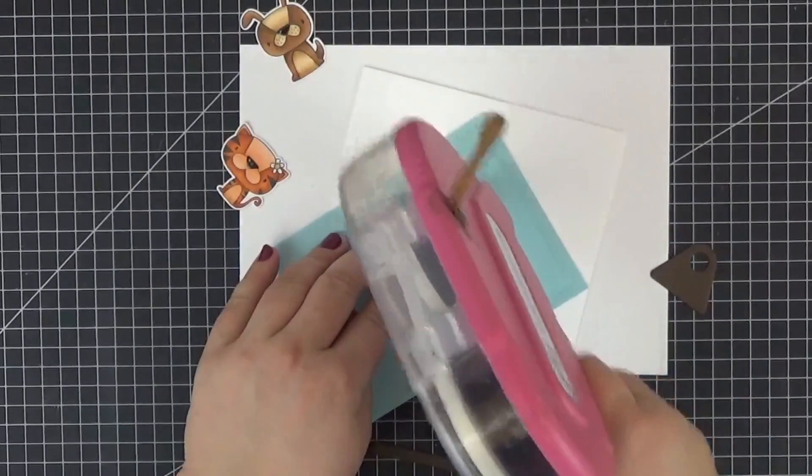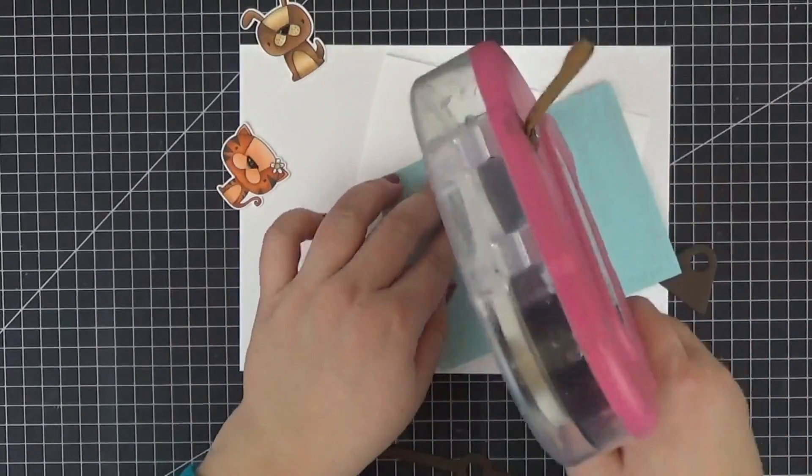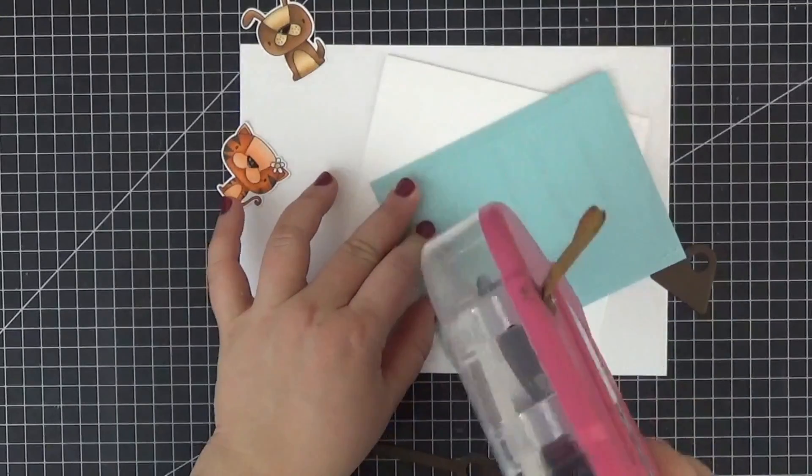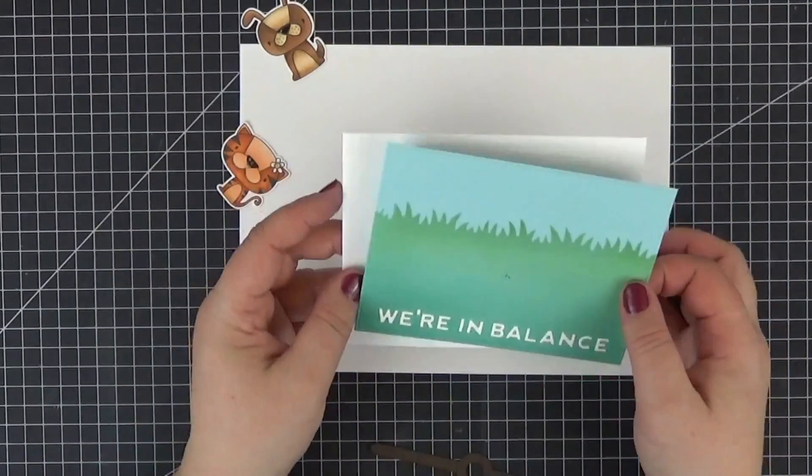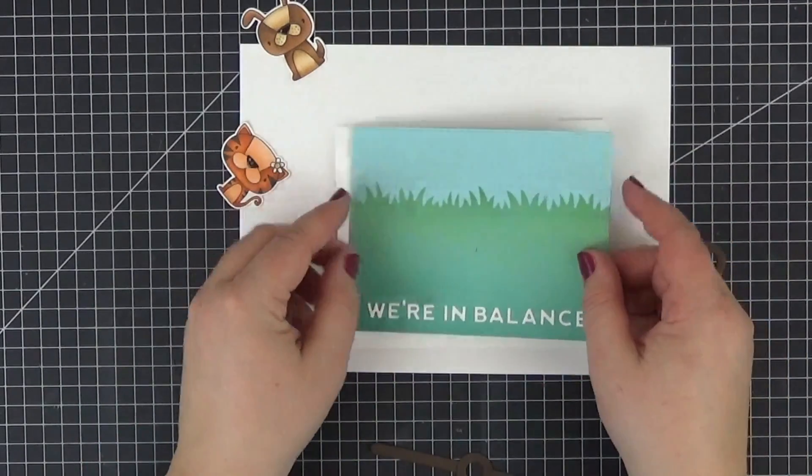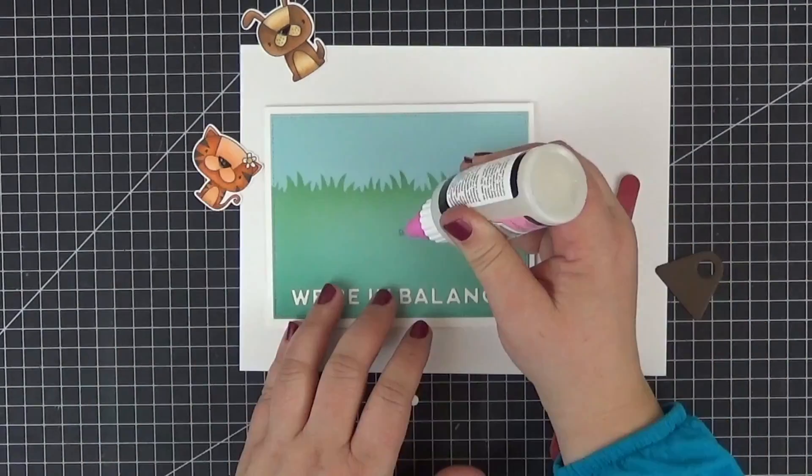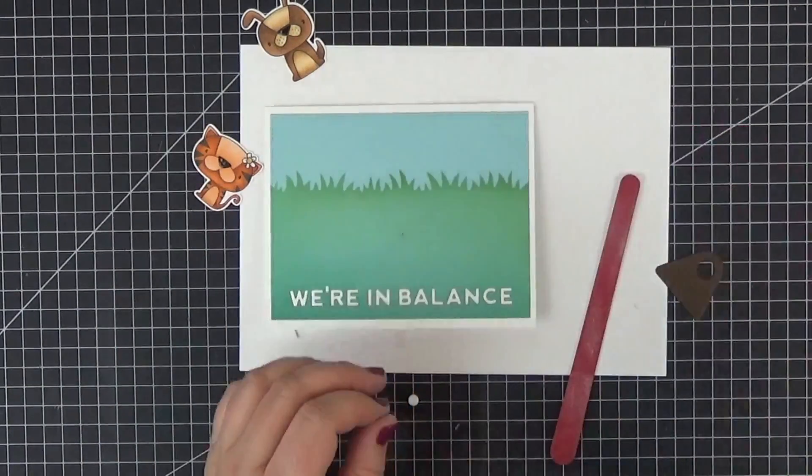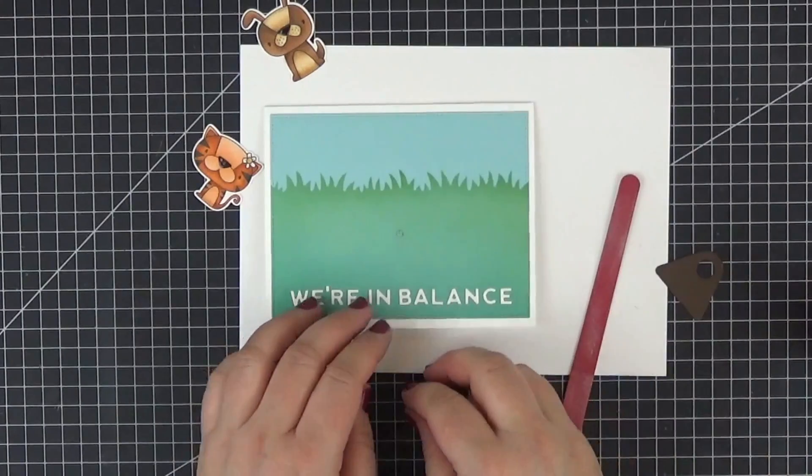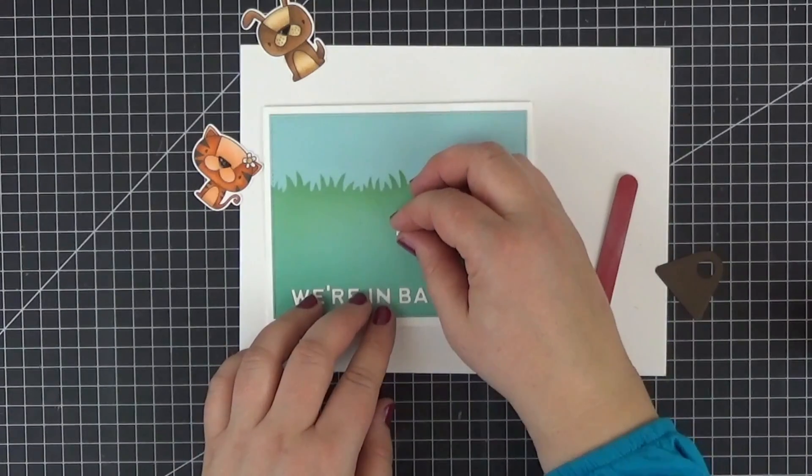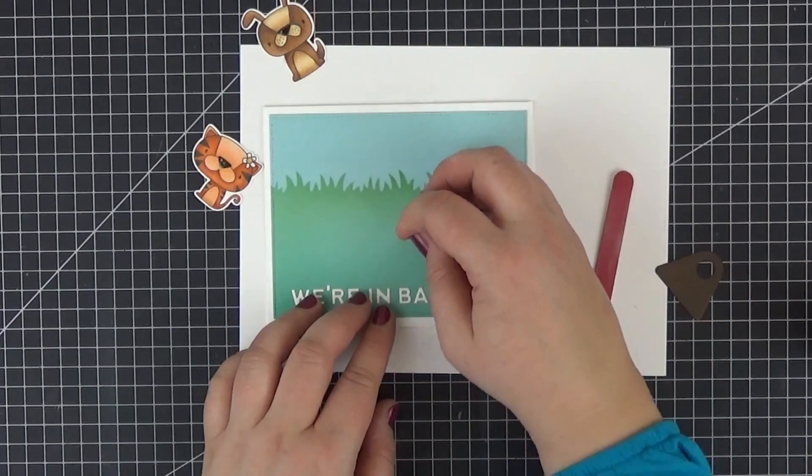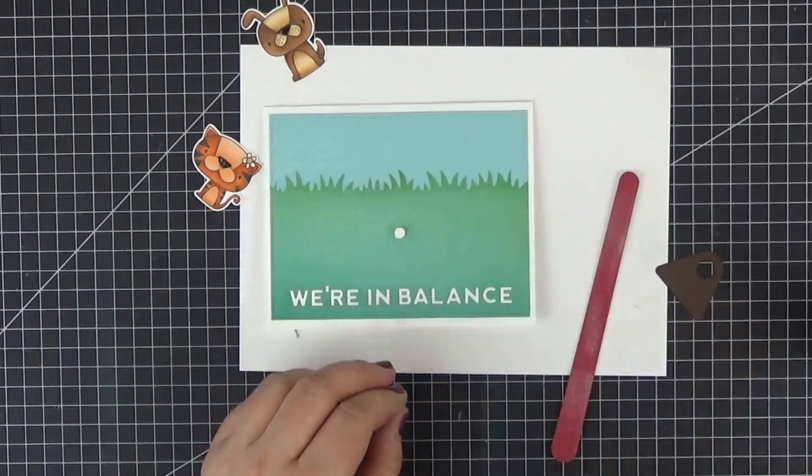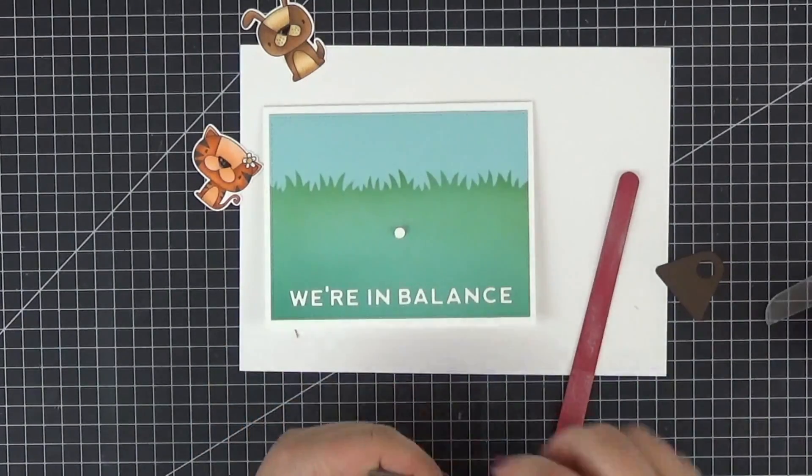This time I did remember to adhere the panel to the card base before building the mechanism. So just like in the previous card, we need to glue the spin and slide disc into place and hold it for a moment.